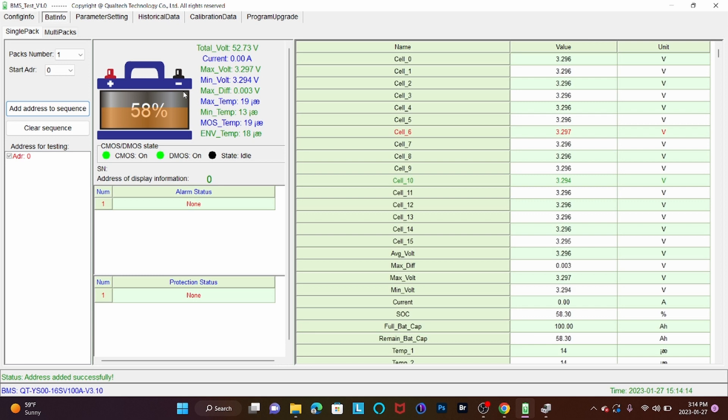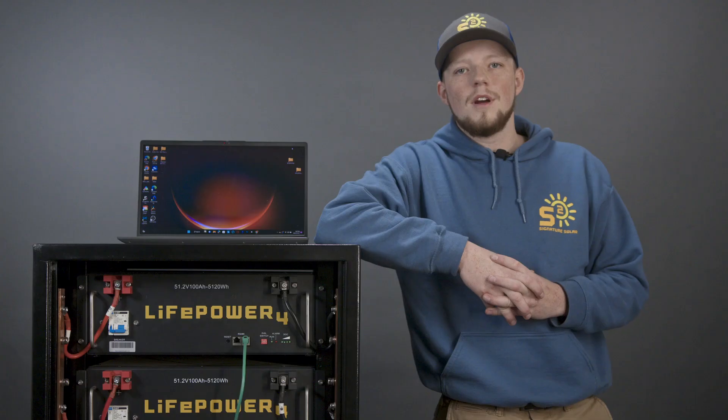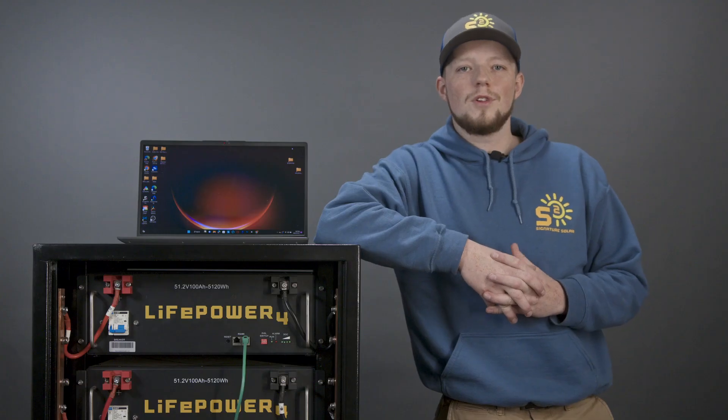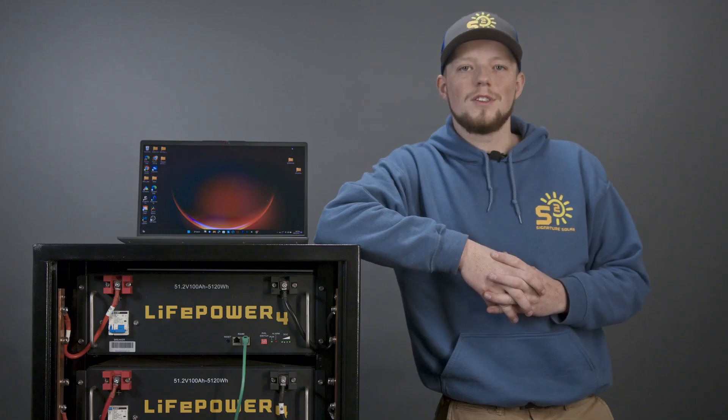And that is how you successfully run a BMS test on your LifePower 4 batteries. I'm Sean with Signature Solar. Thanks for watching.